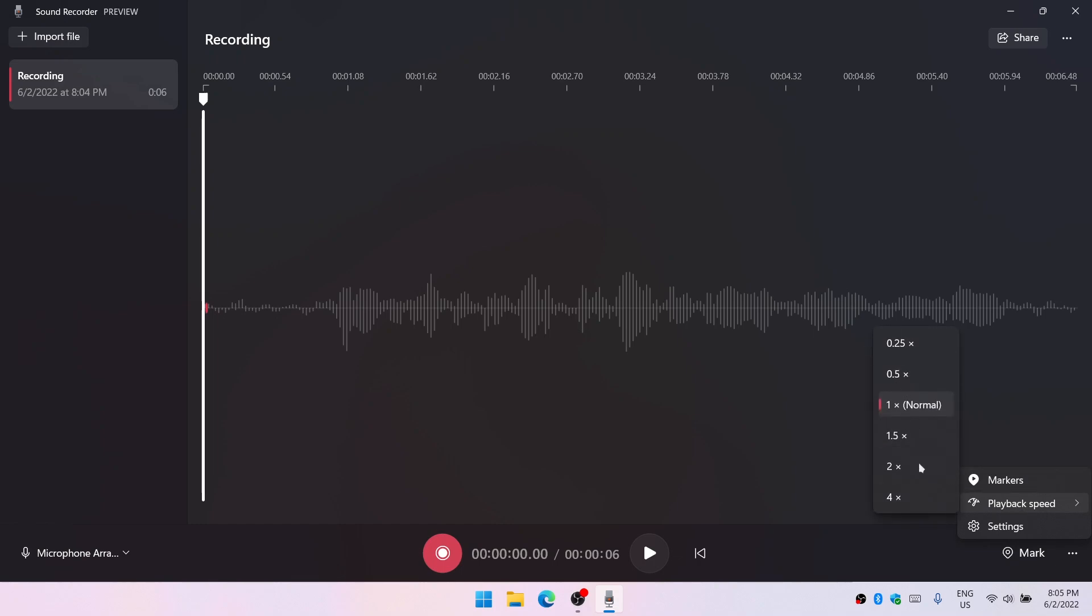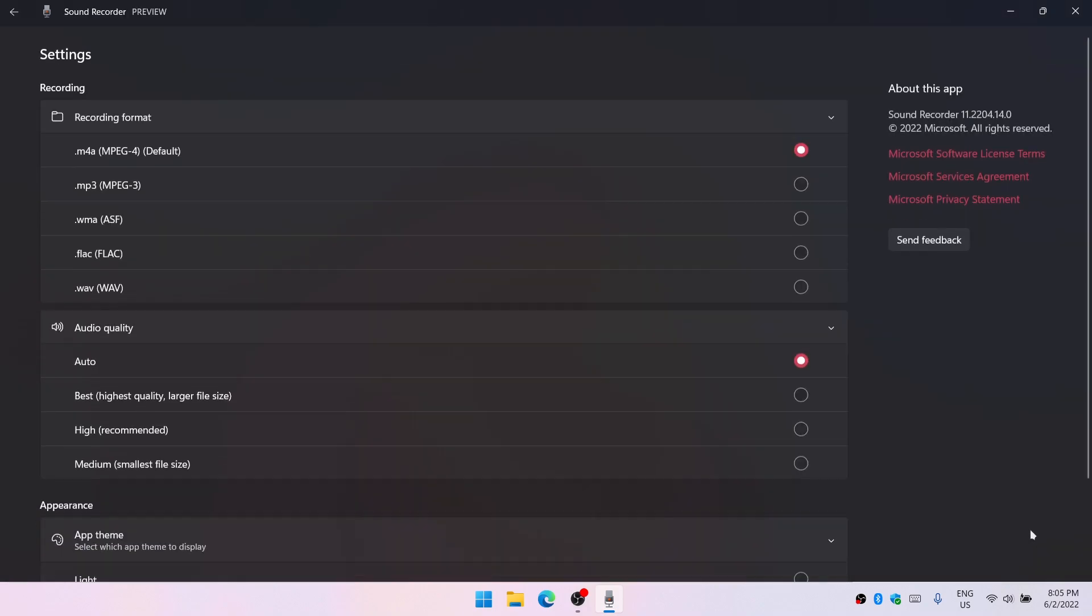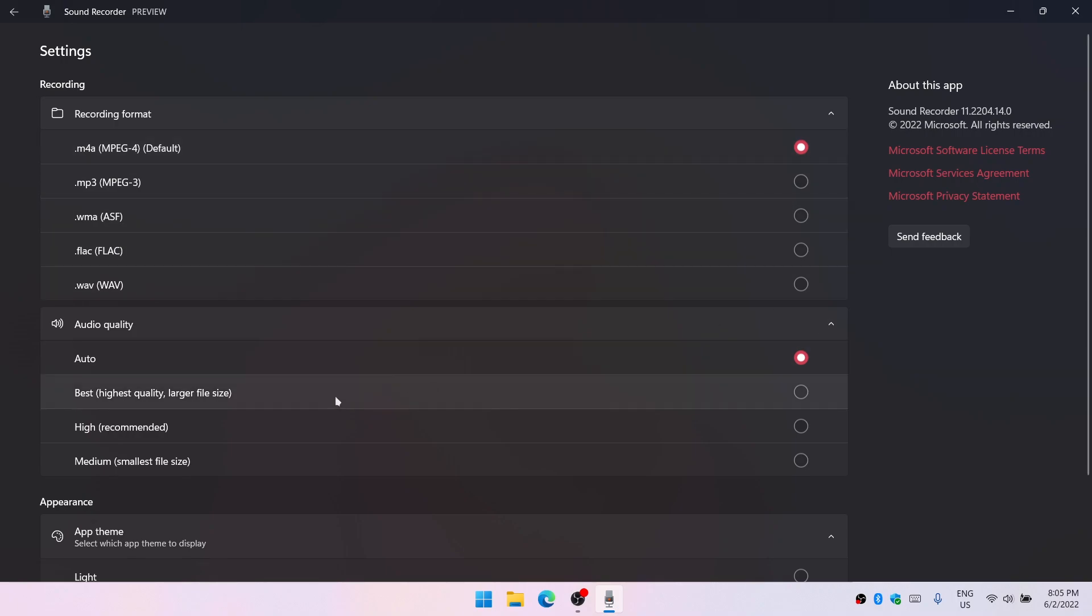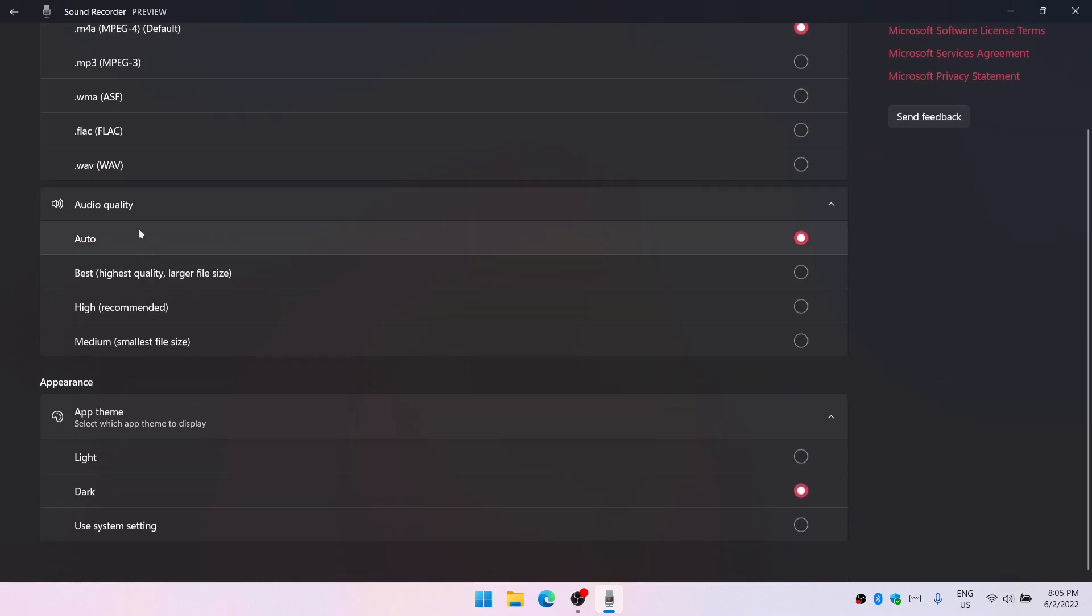We can set the playback speed and we have a settings option in which we can choose output format of the audio, the quality of the audio, and also the appearance of the app entirely.